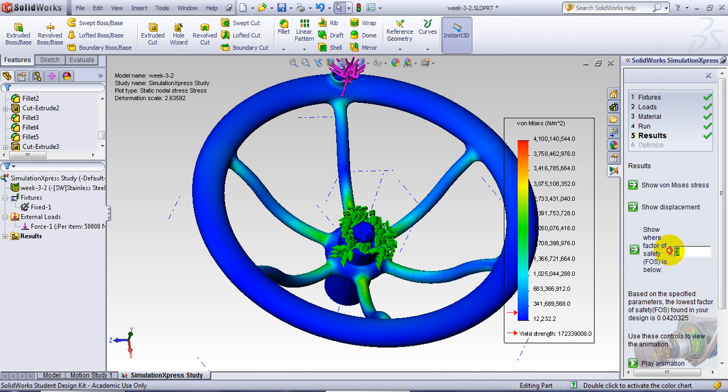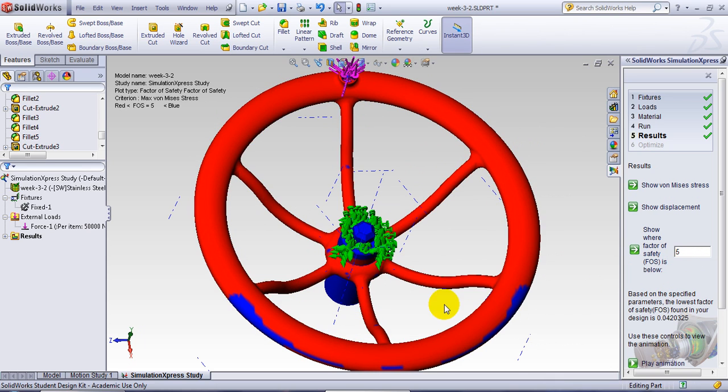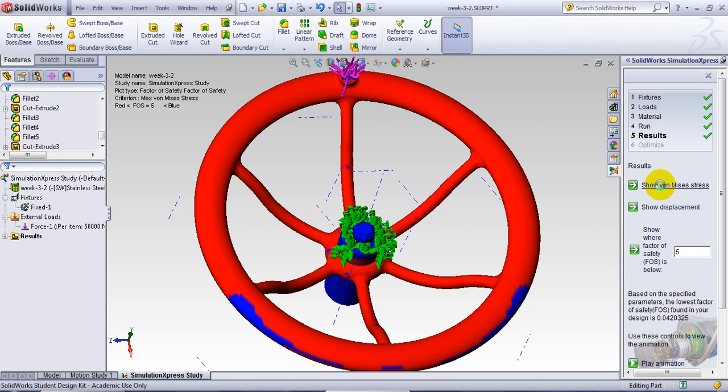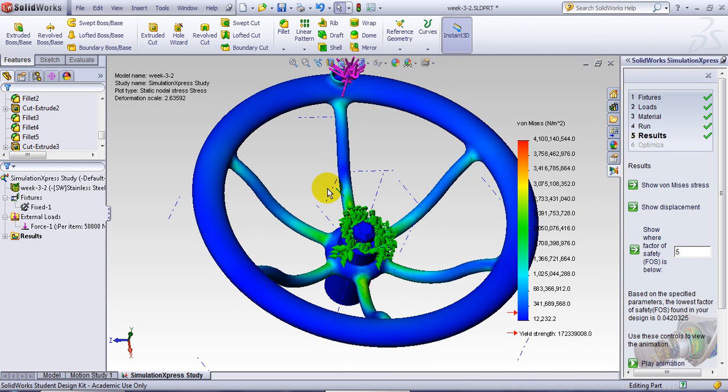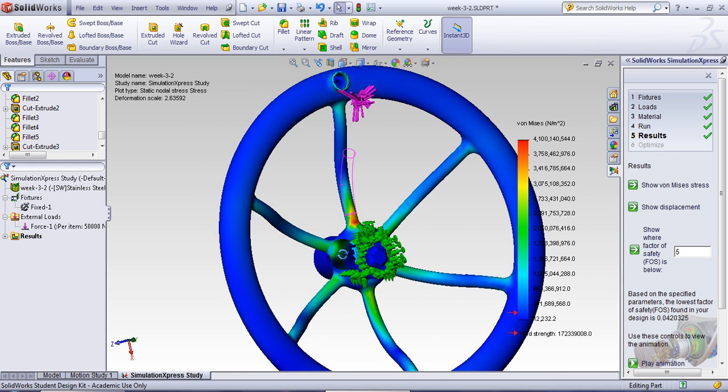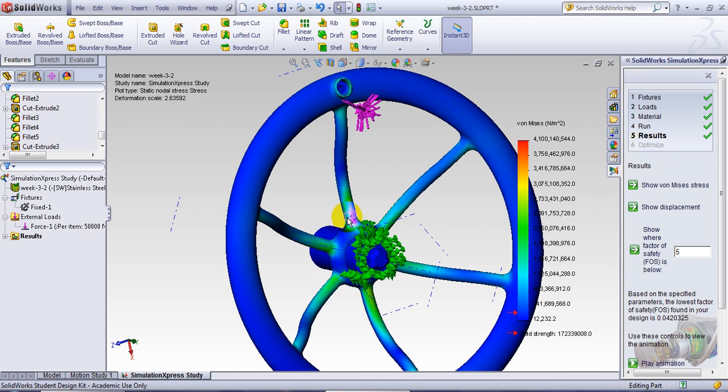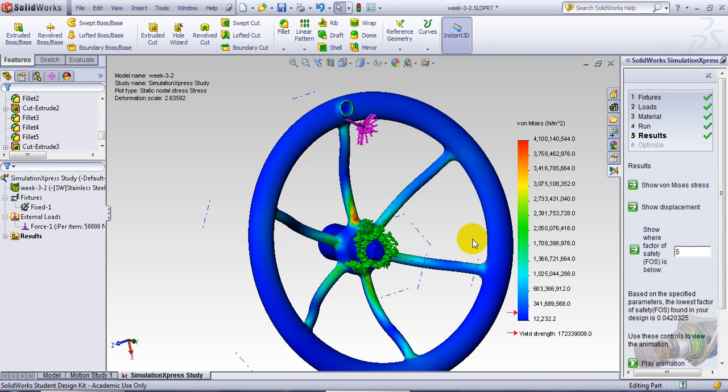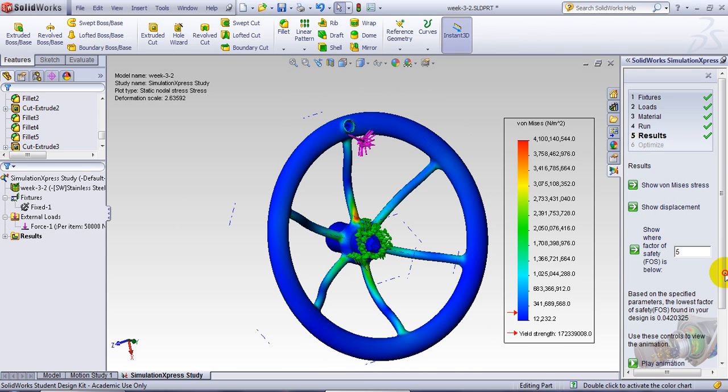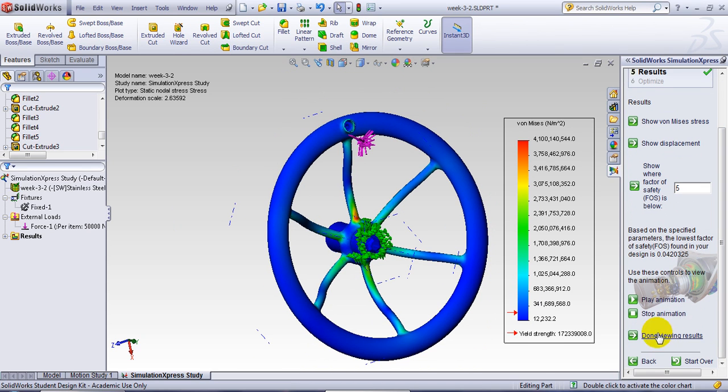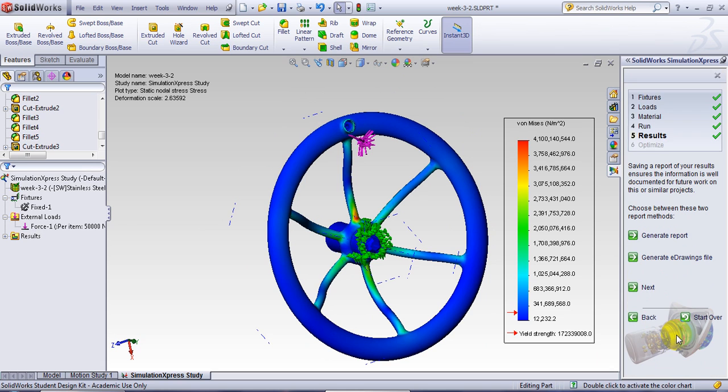And of course, if I change this one to five, you can see everything is almost red. And still, I have in this area my failure. So after you've done that, you can say stop animation. And you can say I'm done.